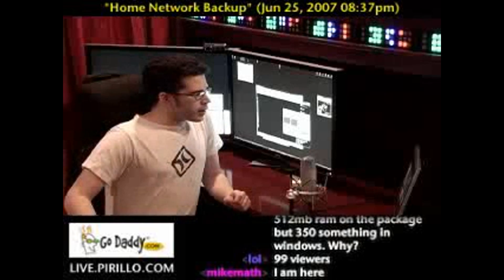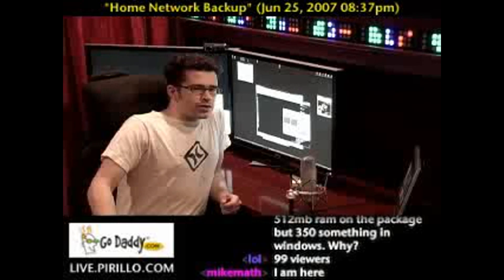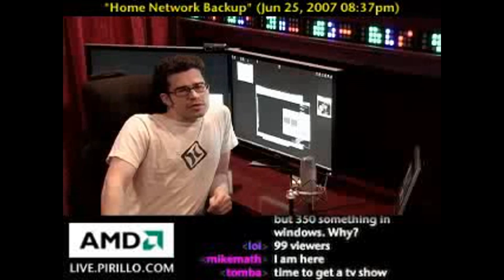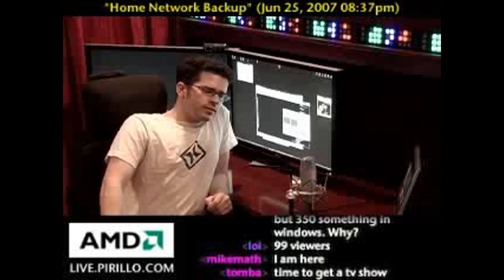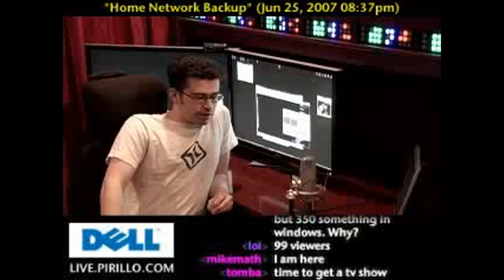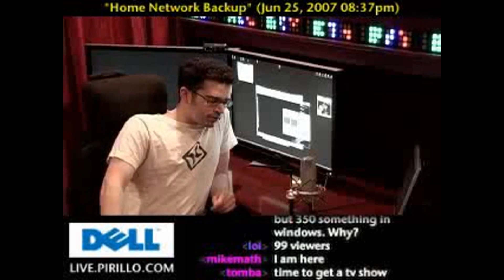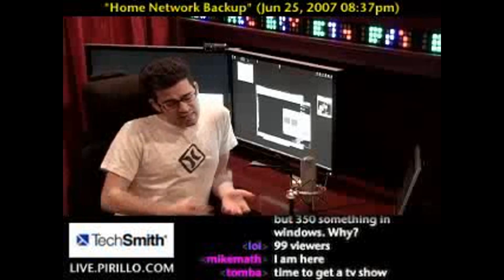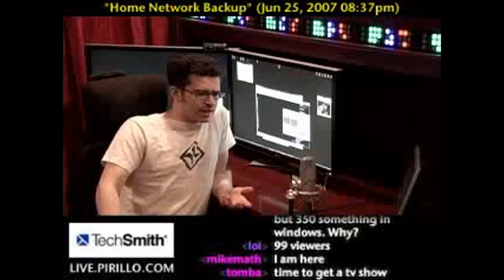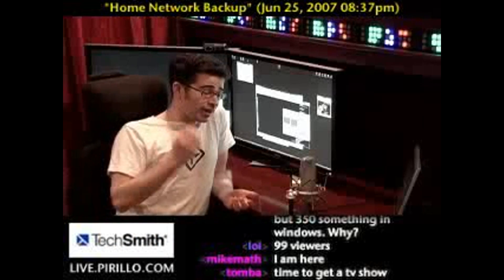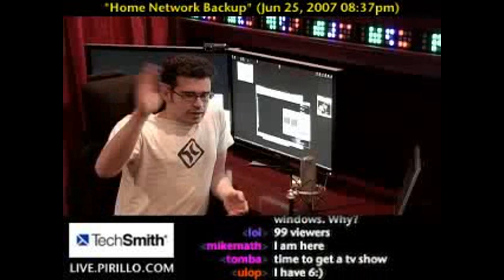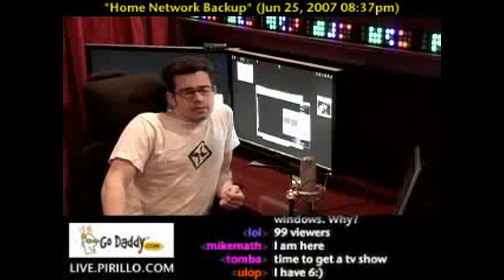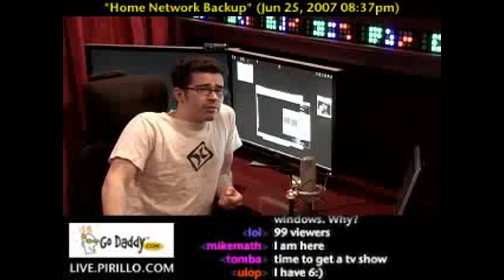So if you are an average user, you've probably got 1.3 computers in your home. I don't know what a 0.3 computer looks like exactly, but it could be a laptop maybe. You have to define exactly what makes a computer. Anyway, you might have more than one computer in the house — are you backing up on a regular basis?